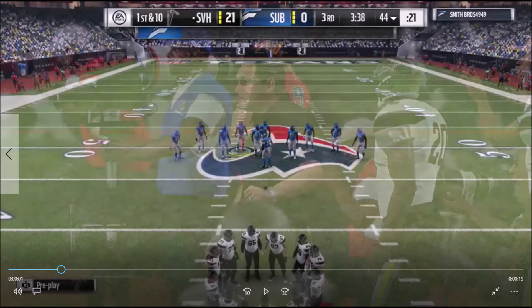What is up? This is Tim from Madden Community College. Today we're looking at the concept of forcing the read option.